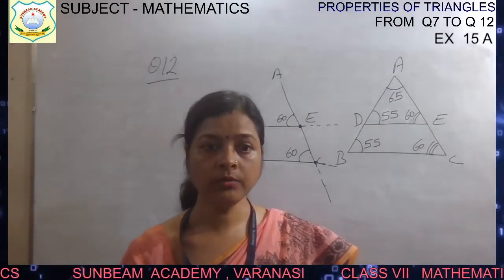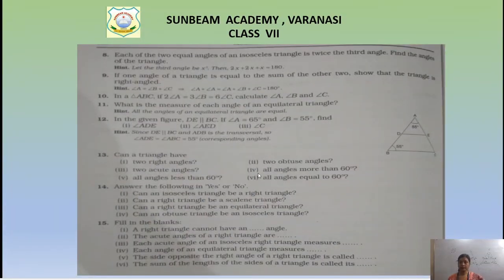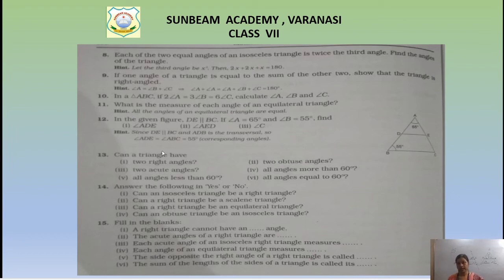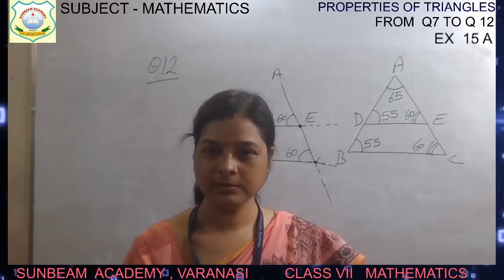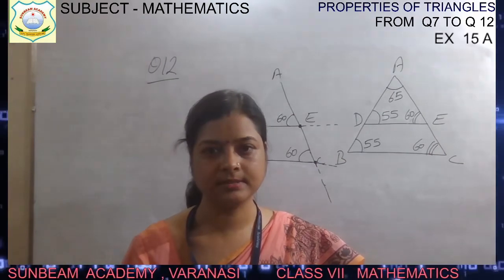Your homework is to complete all even-numbered questions from question 7 to the last question, and do questions 13, 14, and 15 in your book using pencil. Take care and do practice.